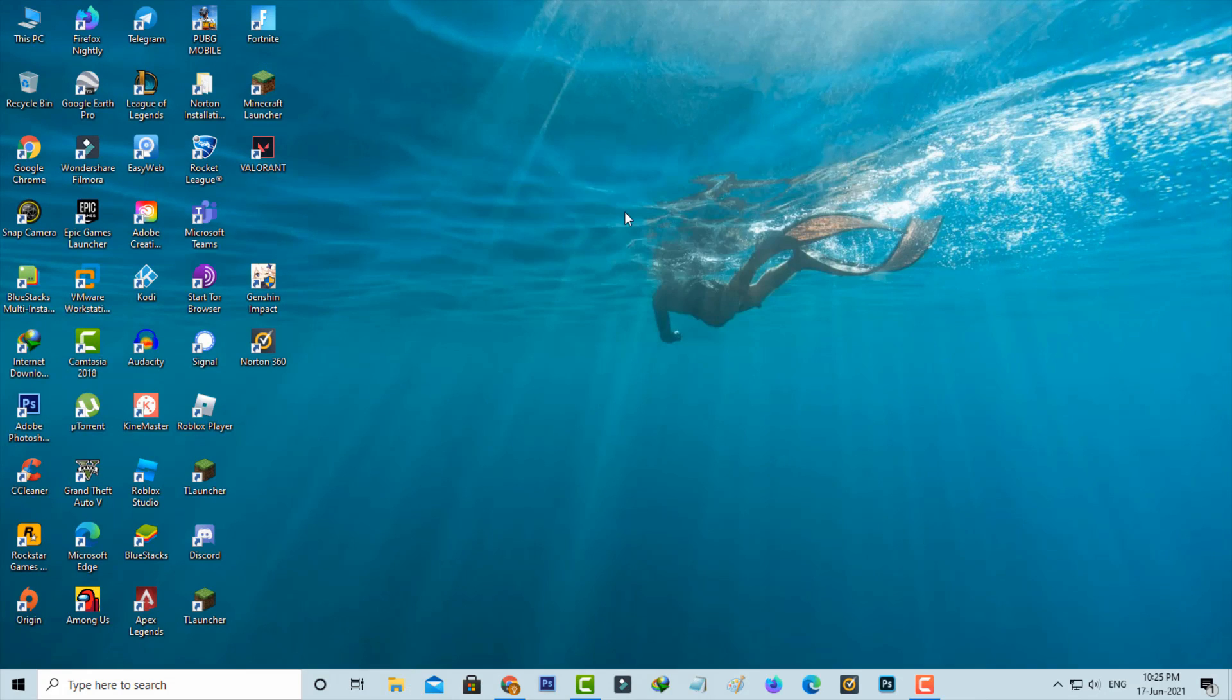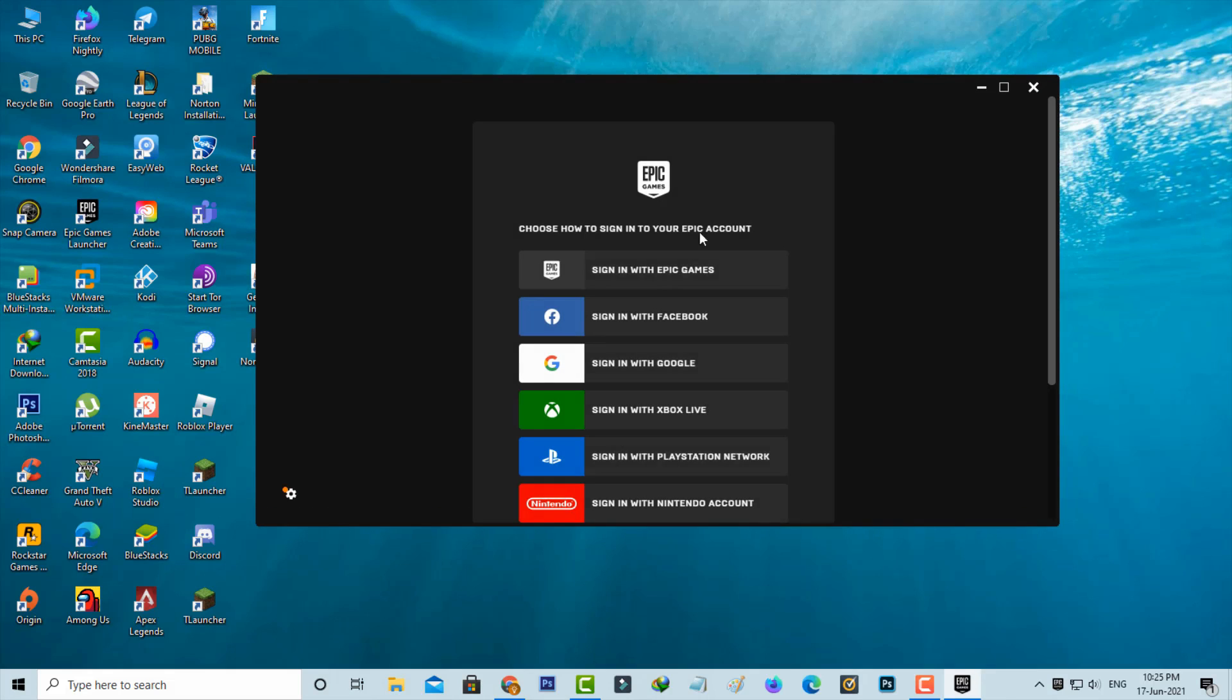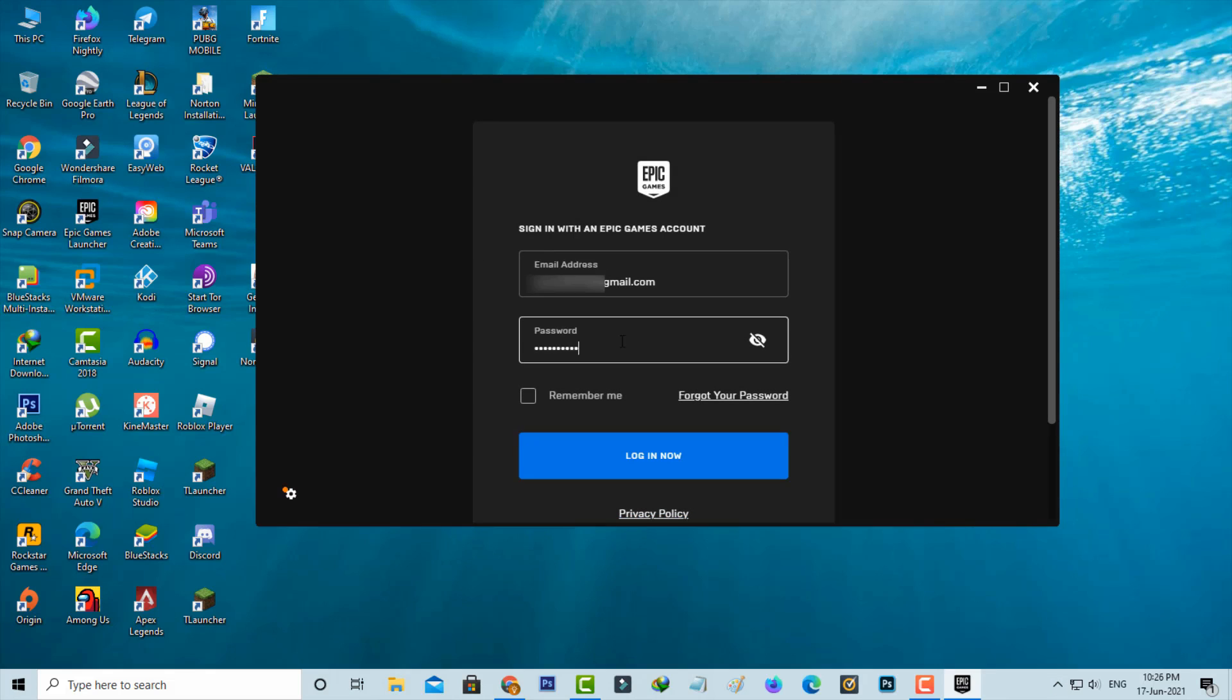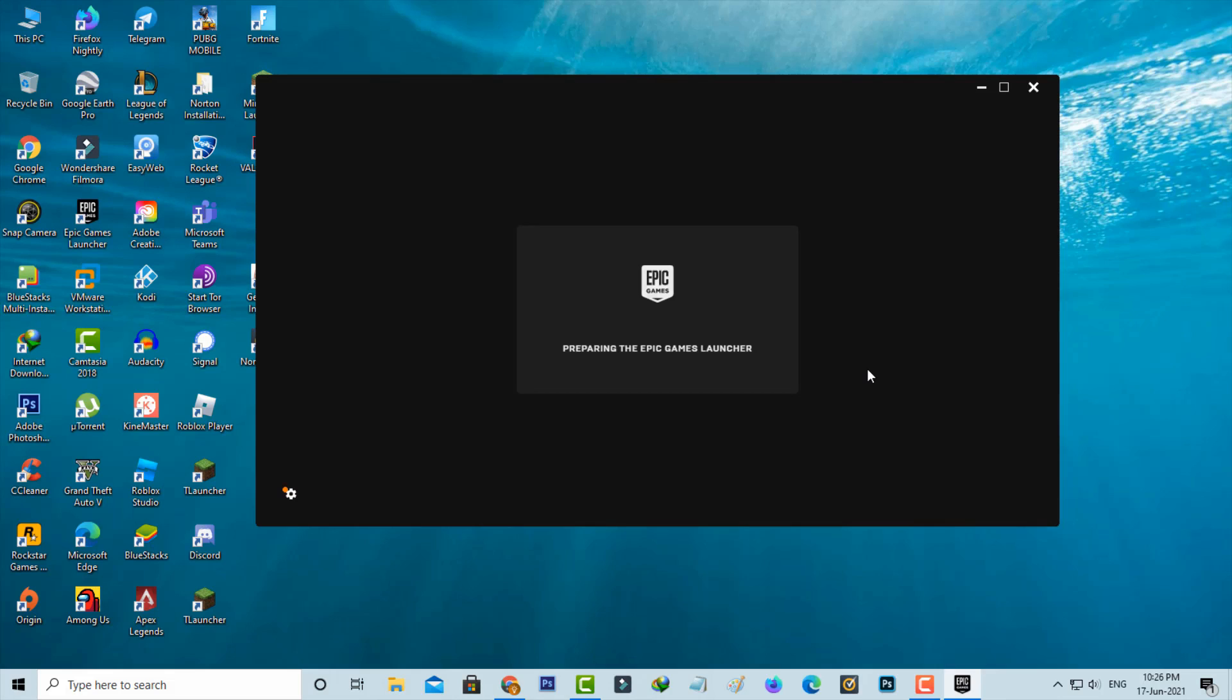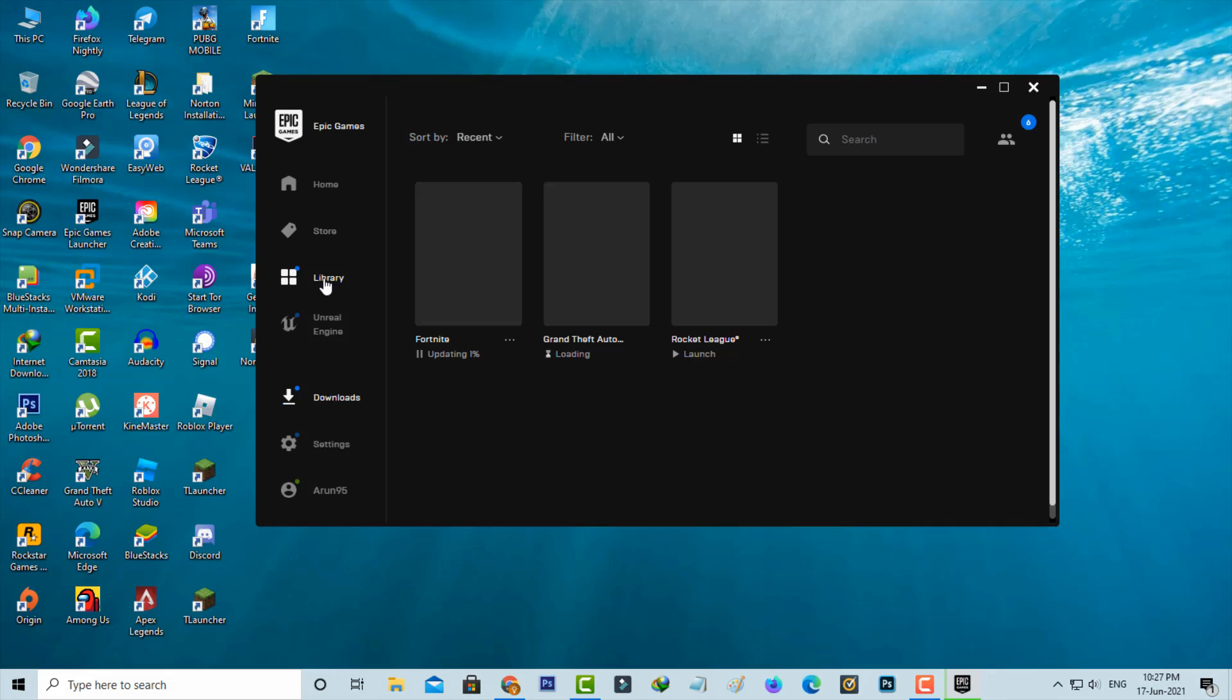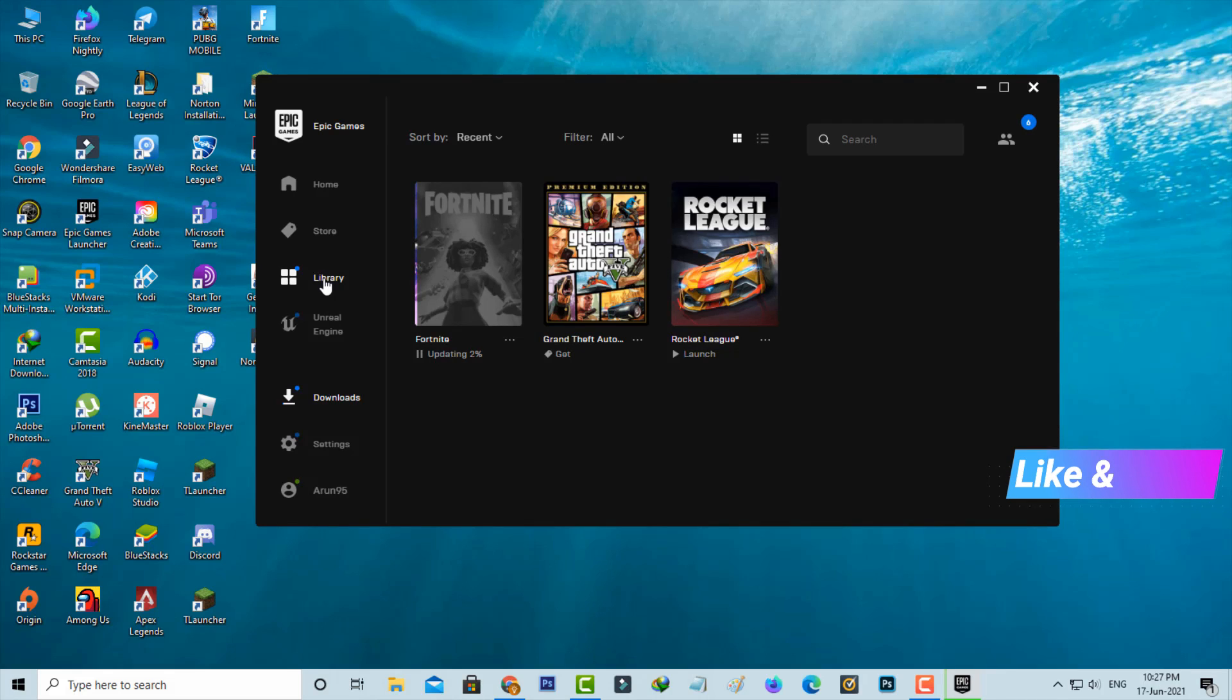After the restarting is completed, now one more time I try to access the Epic Games Launcher to check if this trick works or not. I try to sign in to my Epic Games account and it starts preparing. But now this time, my launcher is opening very smoothly and it does not show any error notifications.